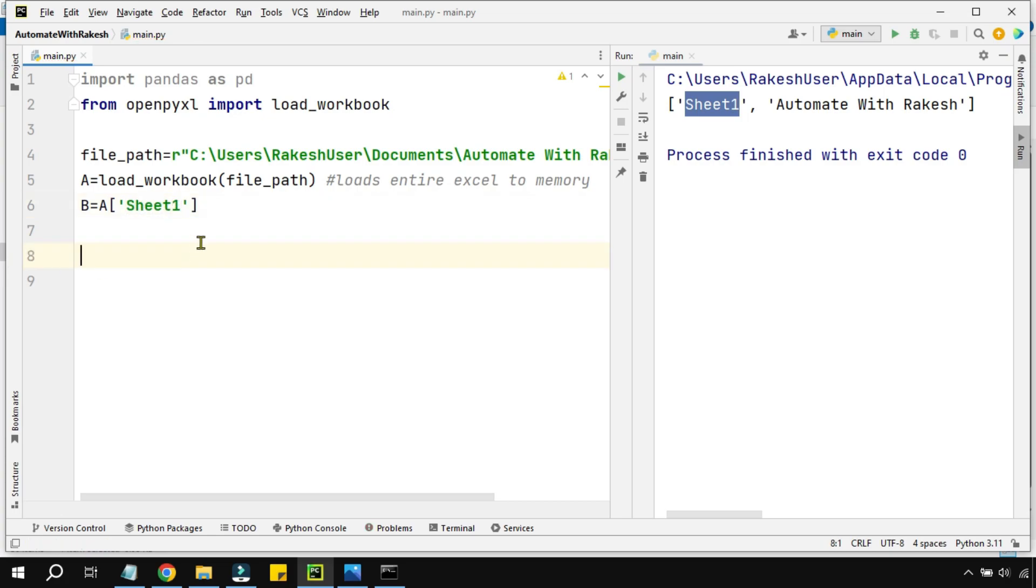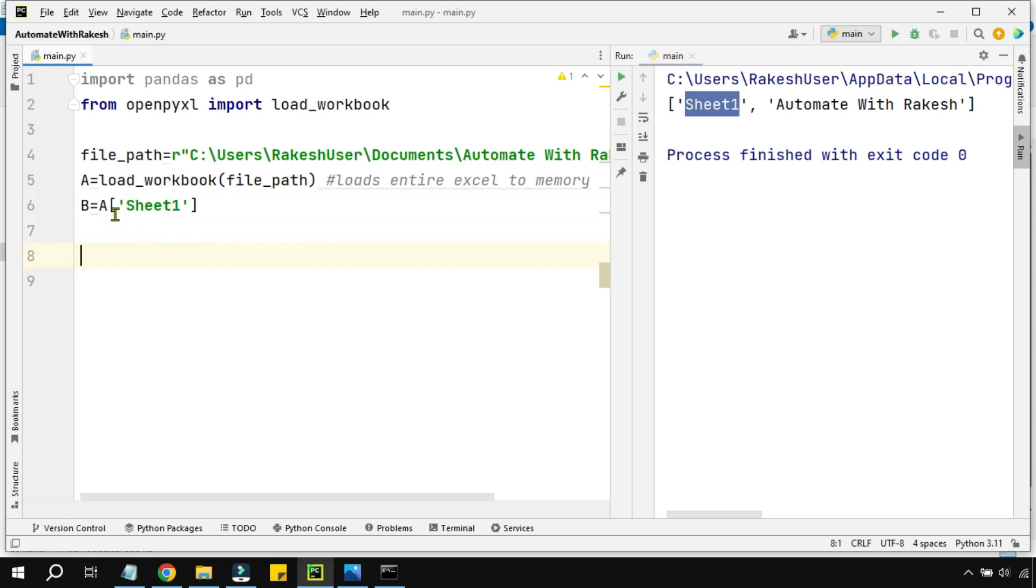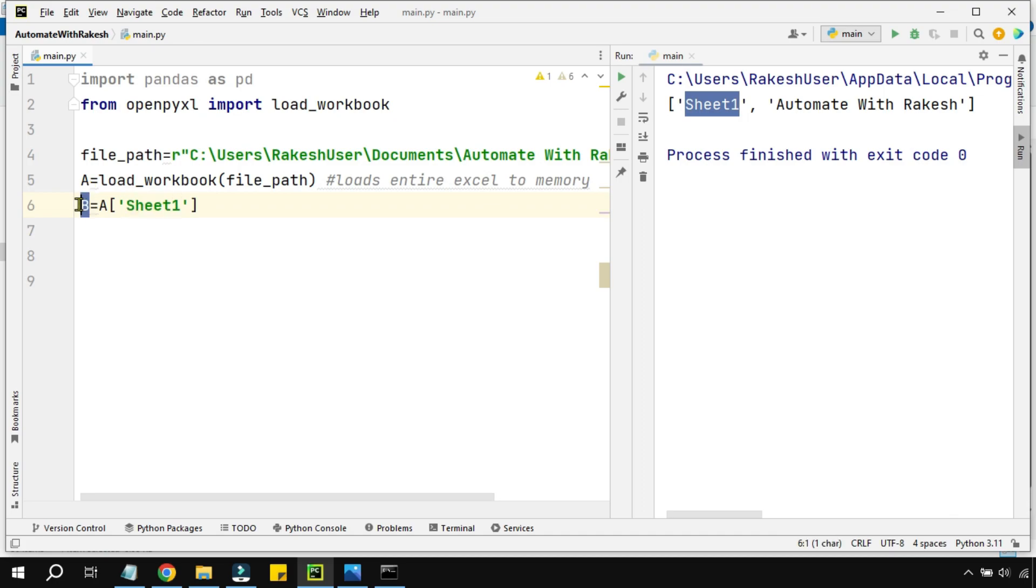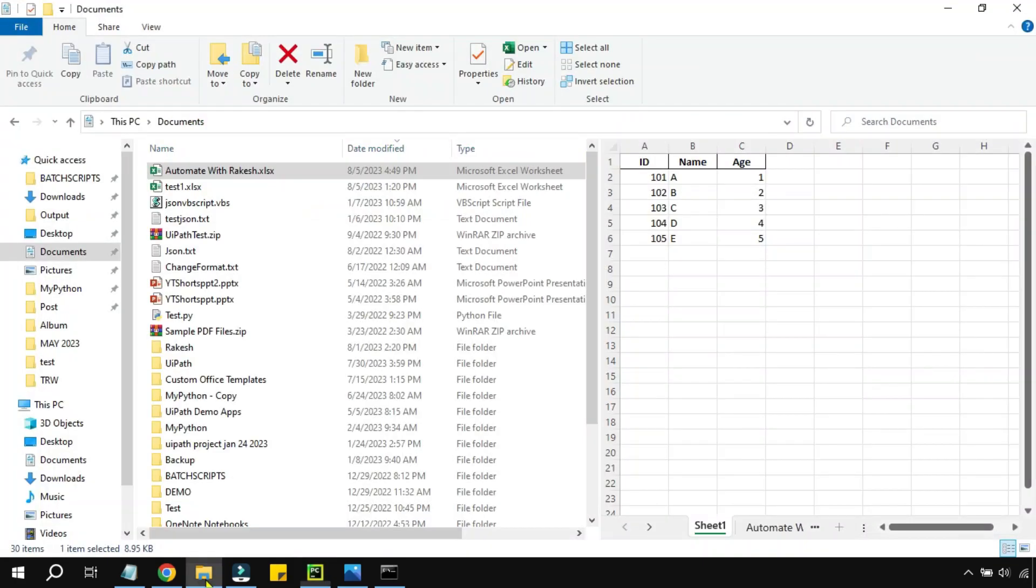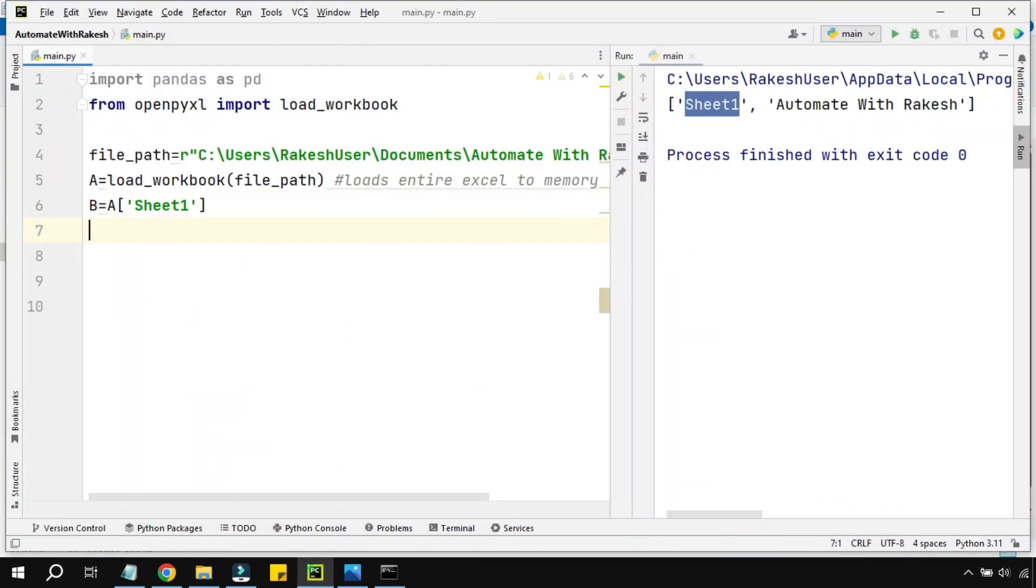Let's understand this particular line. 'a' represents the entire Excel file, and I'm saying inside that entire Excel file there is a sheet called Sheet1, and 'b' variable should hold this entire sheet data. So now the 'b' contains the entire Sheet1 data.